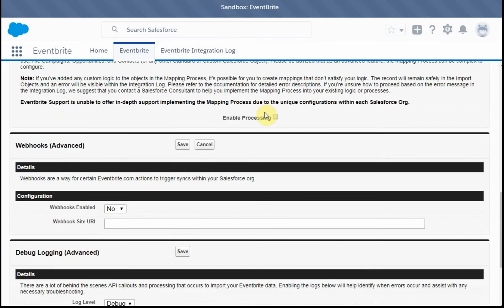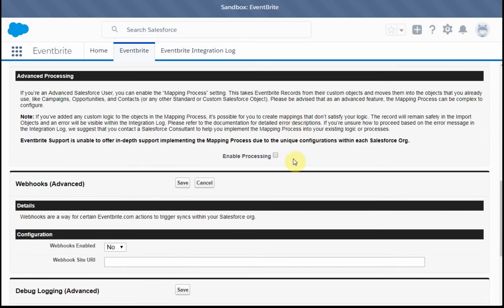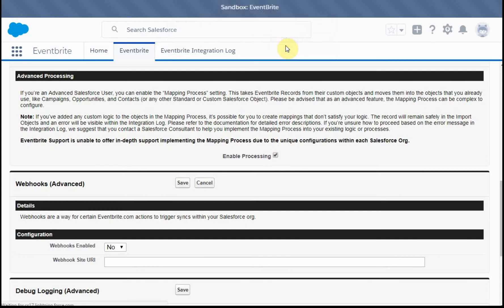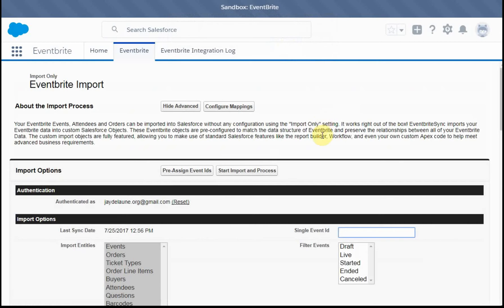And then I'm going to enable advanced processing. What this does is to not only import the information from Eventbrite into Salesforce, but it then does additional processing so that we don't have attendees and buyers. What we actually have is contacts in the system.